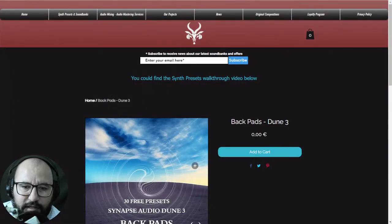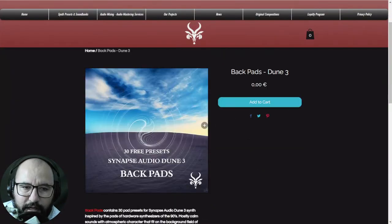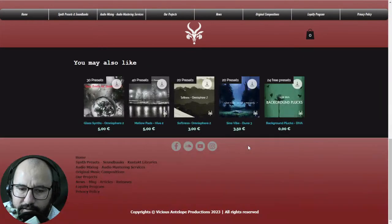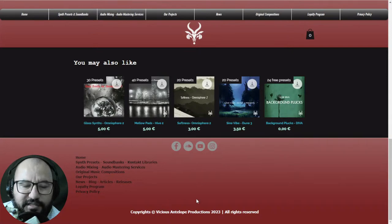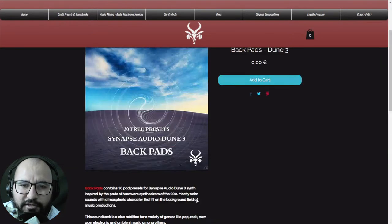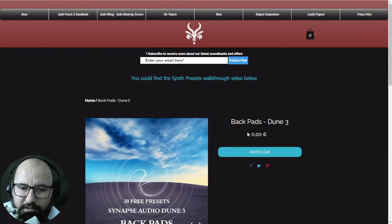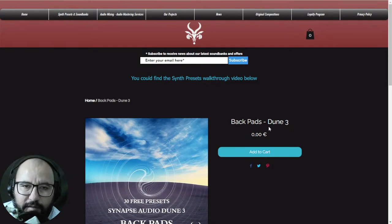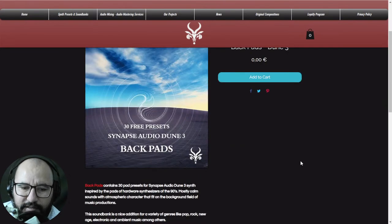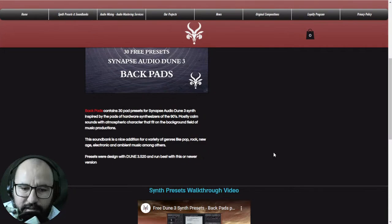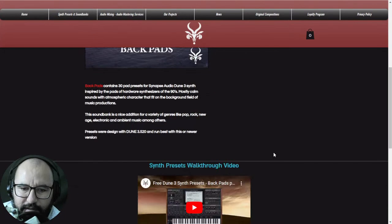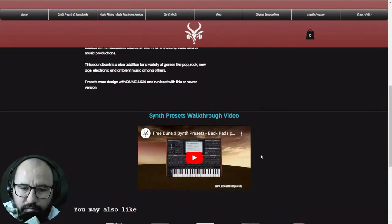Here by Vicious Antelope Productions you can get a package called Backpads — these are presets for the Doom 3 synthesizer. Let's listen to some of these presets.